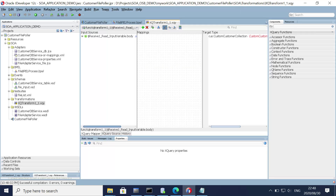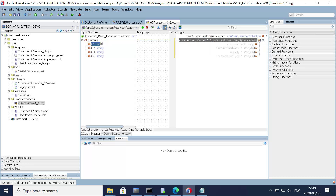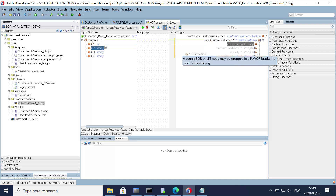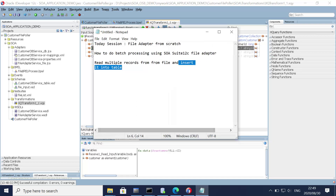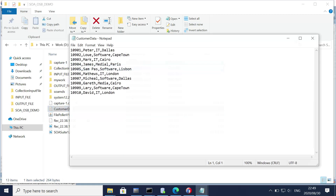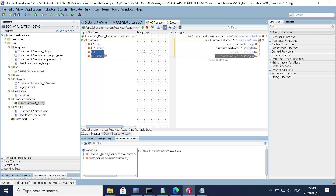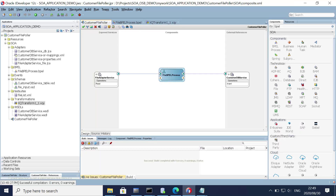Now let's write the XQuery mapping. We map the fields: C1 to customer ID, C2 to customer name, C3 to profession, and C4 to customer city. That completes the entire service.